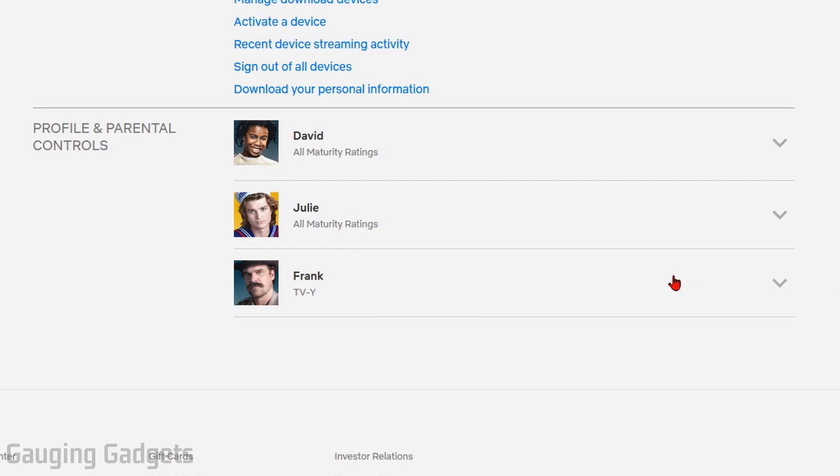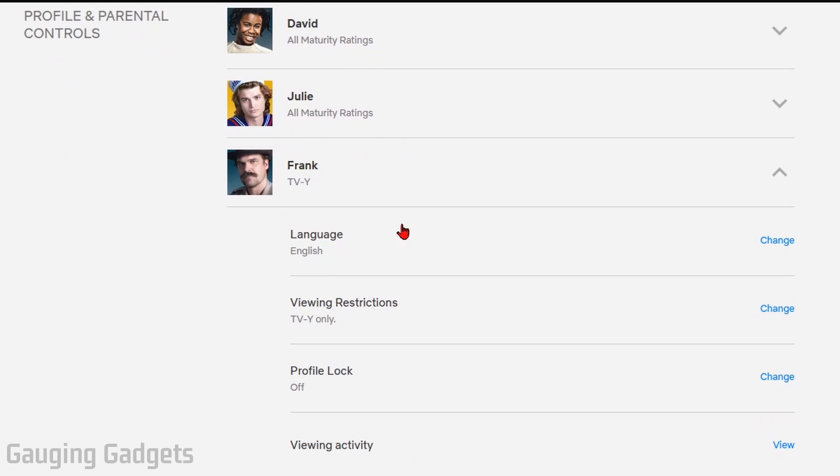In order to change that, we need to select the down arrow next to the profile that has parental controls on it. In the new menu that opens up, you'll see viewing restrictions. Go ahead and select change next to the viewing restrictions.